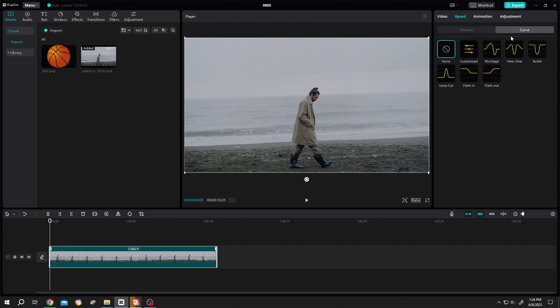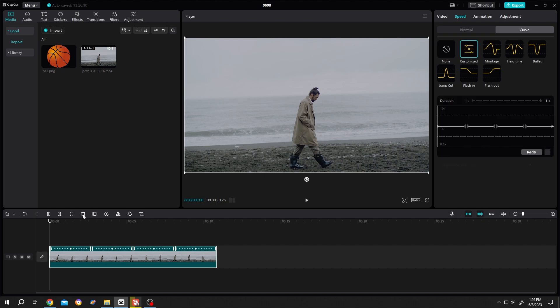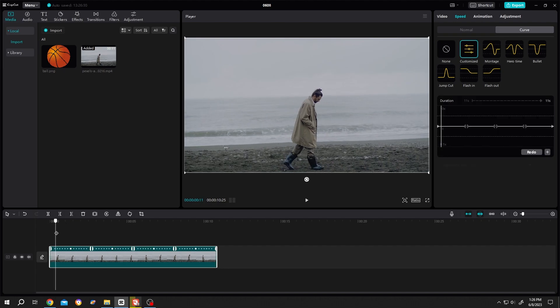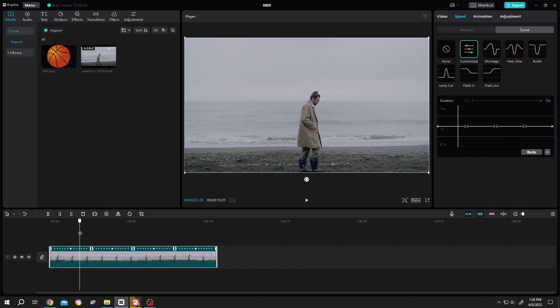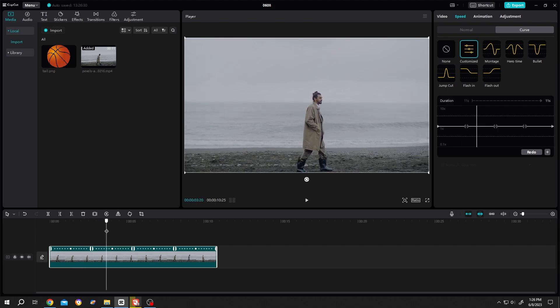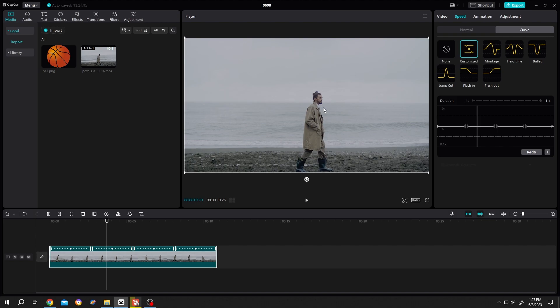As you can see, we have several presets, but we'll use the customized one. Let's move our playhead slowly. Suppose when the character is looking up we want to speed up our video. For that, to add a new point here, press on this plus.